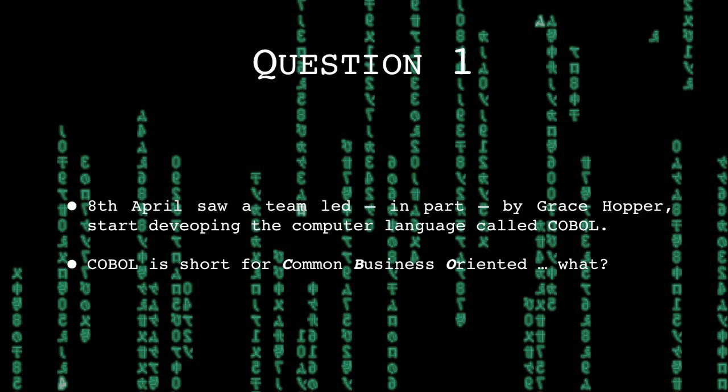The 8th of April saw a team led in part by Grace Hopper start developing the computer language called COBOL. COBOL is short for Common Business Oriented Language.